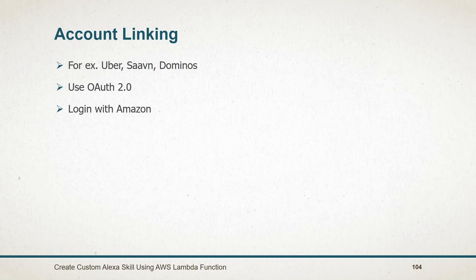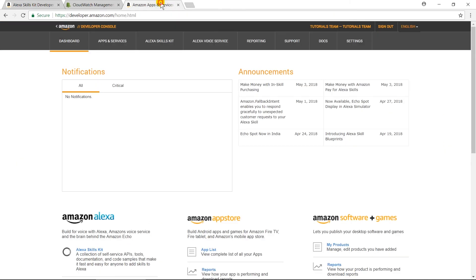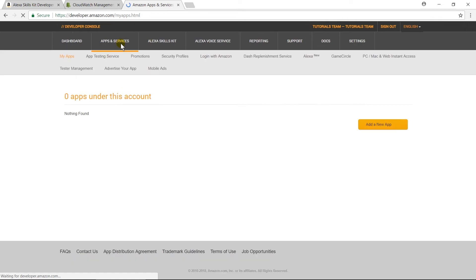Let us switch to the browser and integrate this login with Amazon functionality with our skills. Open Developer Console. Click on App and Services. Select Login with Amazon.